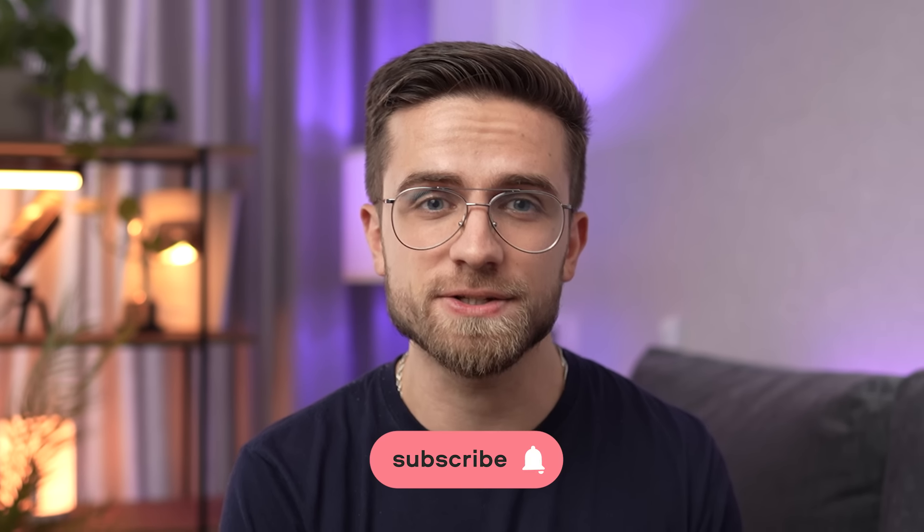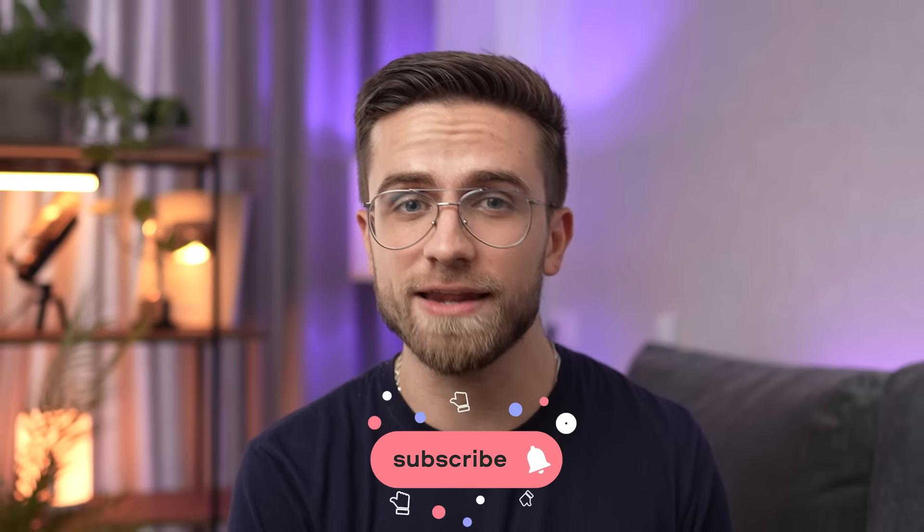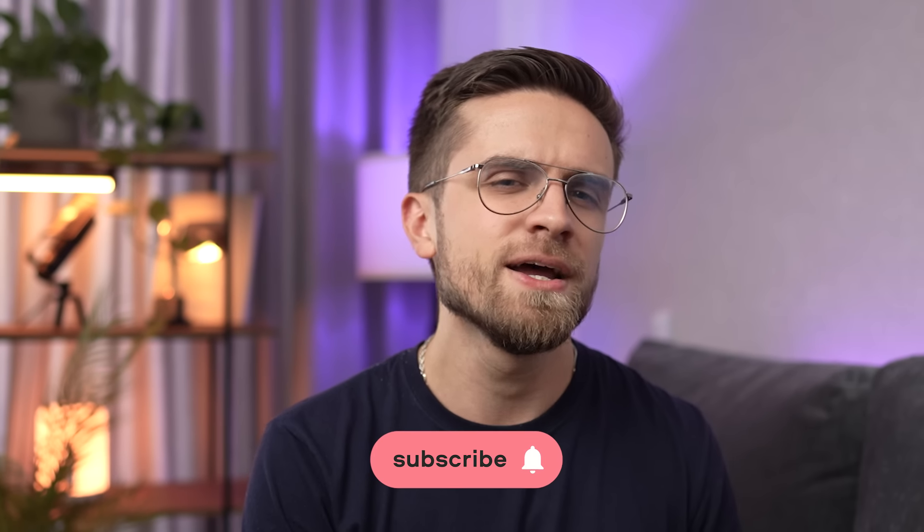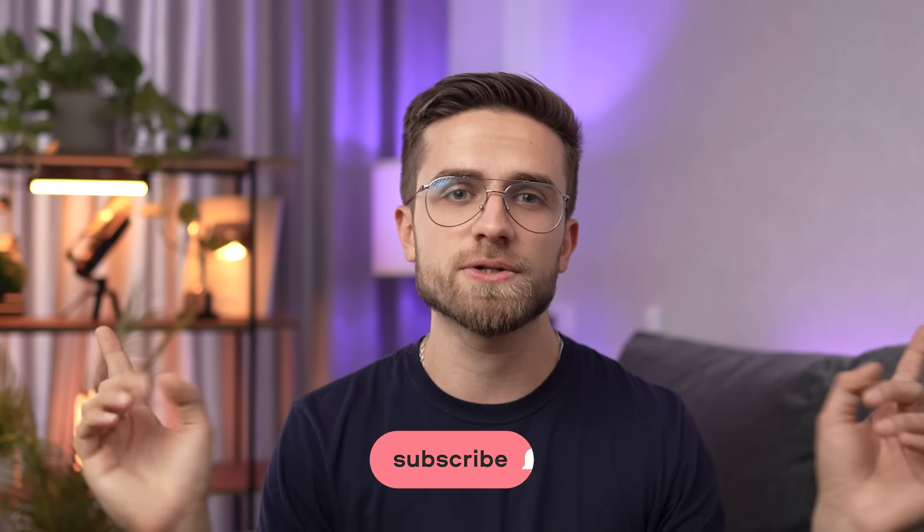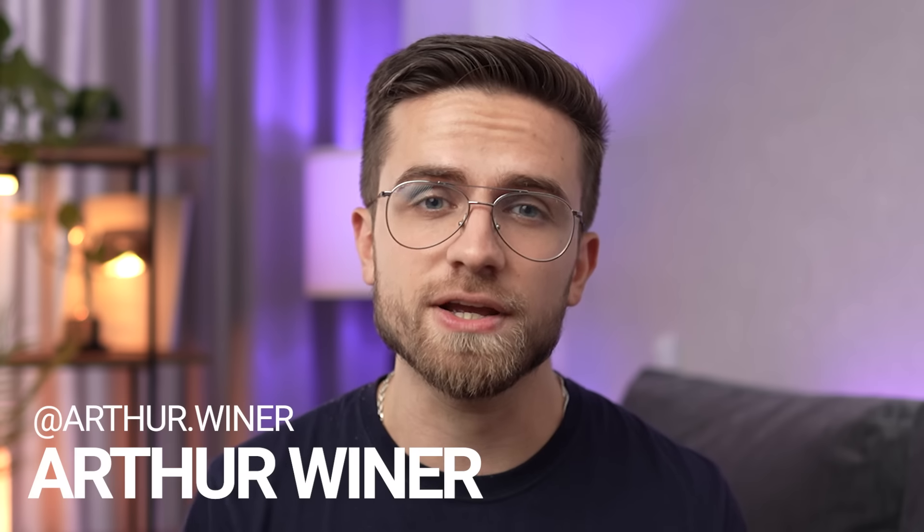I hope we helped you make the right choice in search for editing software, but in the meantime, check out these videos to learn even more about video editing. Thanks for watching, and see you in the next one.